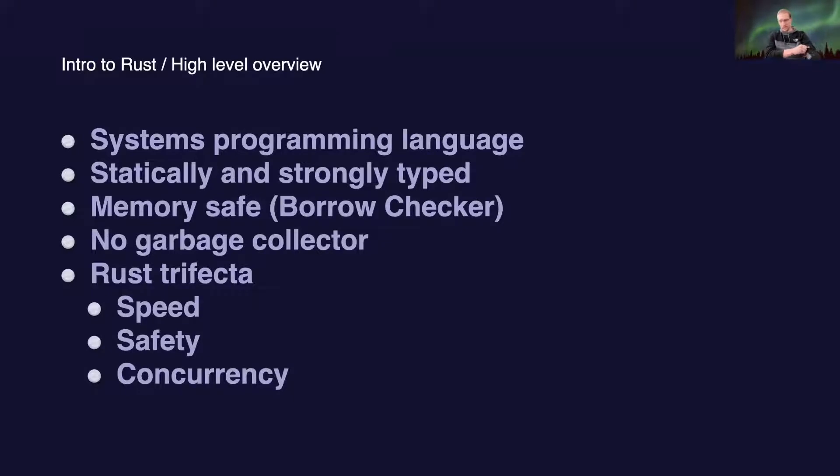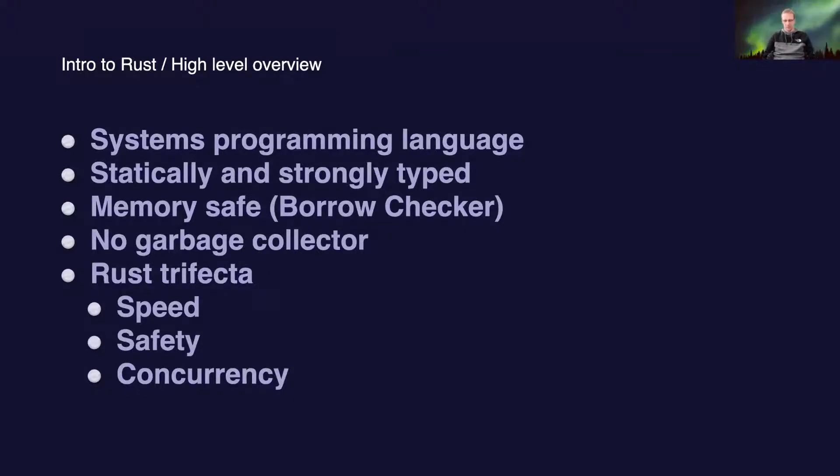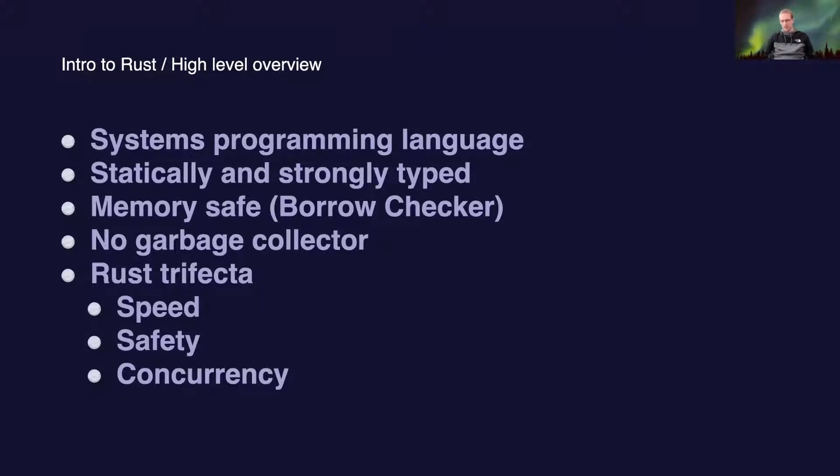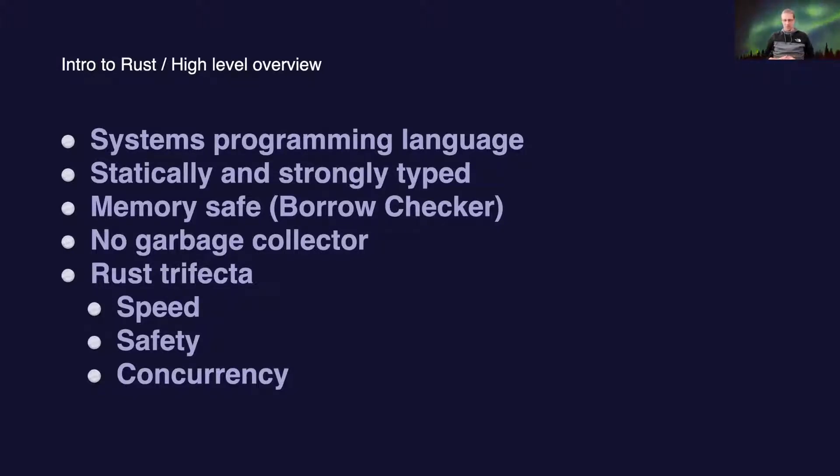A high level overview: what is Rust as a programming language? It is a systems programming language which is statically and strongly typed. The main feature that makes Rust unique is its memory safety story, which is achieved with borrow checker.